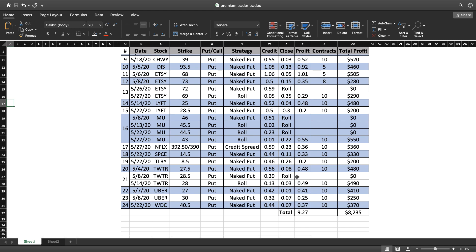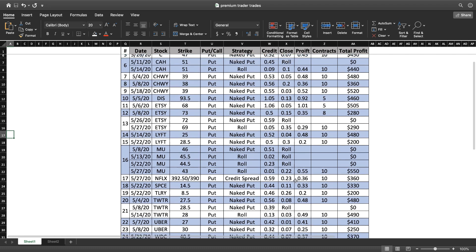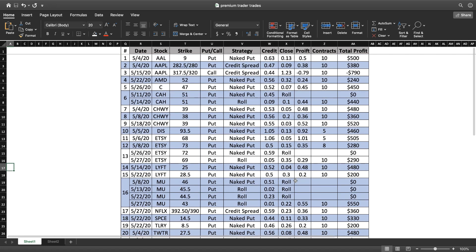If we go through them really quick, I try to separate them by trade. What I consider a trade is, if I roll the trade, I still consider that as part of the trade. When technically it's not, it's a separate trade, but I like to group my rolls together.